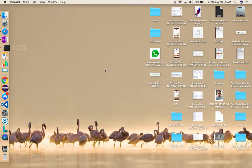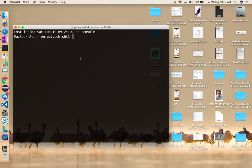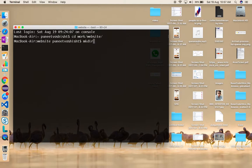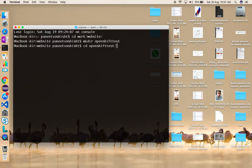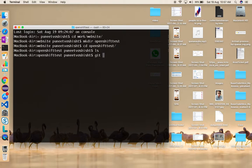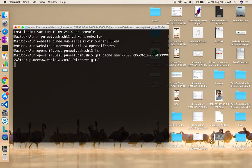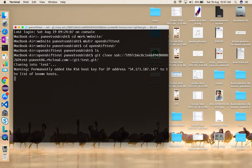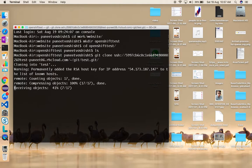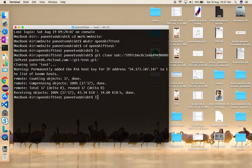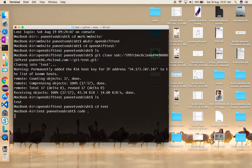I'll go to the command prompt, navigate to the website directory, and create a new directory called 'openshift-test'. I'll change into that directory and type 'git clone' with the SSH URL. Once the setup is done on your machine you should be able to fetch the code. If I do 'ls' now, 'test' is the application folder, and I can 'cd test' and open it in a code editor.